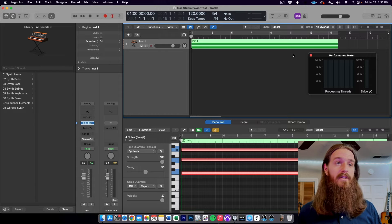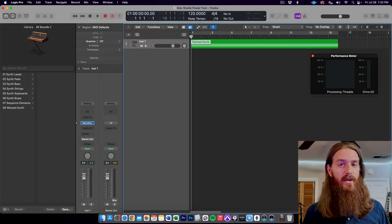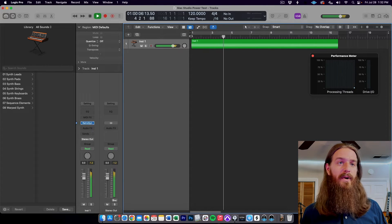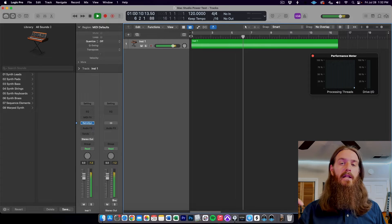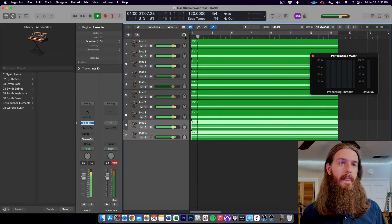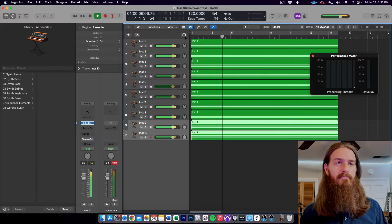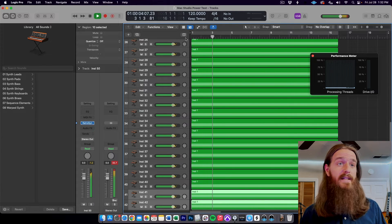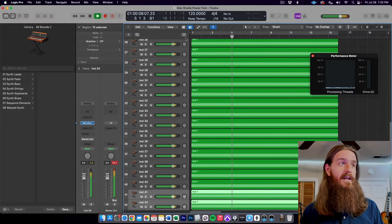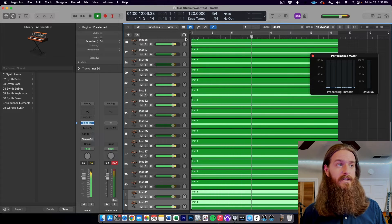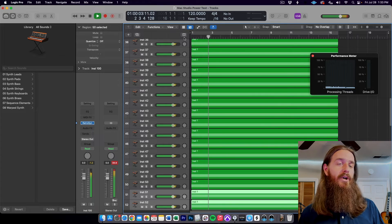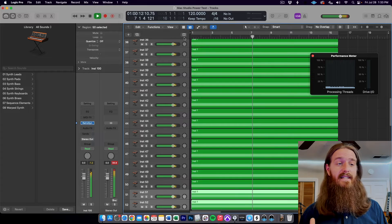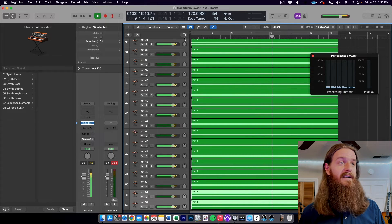We've got one track of RetroSynth set up with the performance meter open — exactly the same as before, just one processing thread barely tickling. Here's 10 tracks: barely tickling a few more threads, nothing crazy. Here's 50: now using all the processing threads but still barely getting up to maybe 5–10%, absolutely no problem. Here's 100 tracks: absolutely no problem, not taxing it at all, and unlike the Mac Pro, creating 100 tracks was instantaneous — didn't hiccup at all, super fast and smooth.